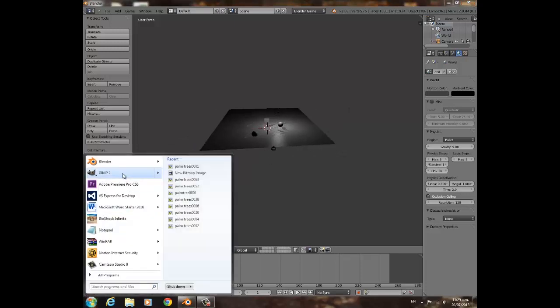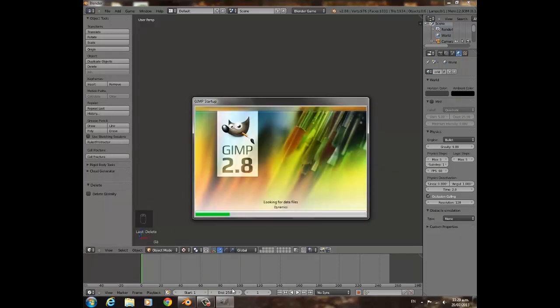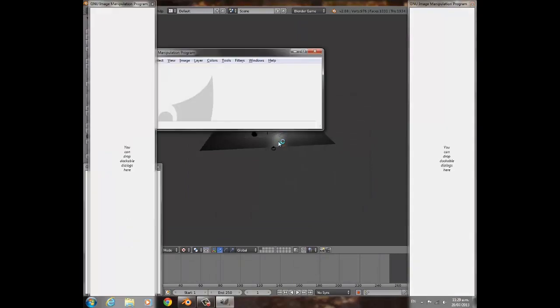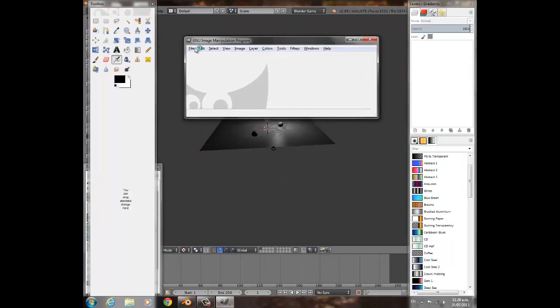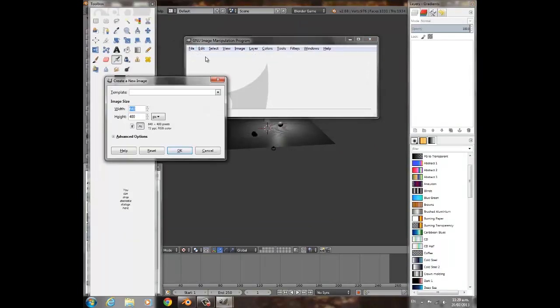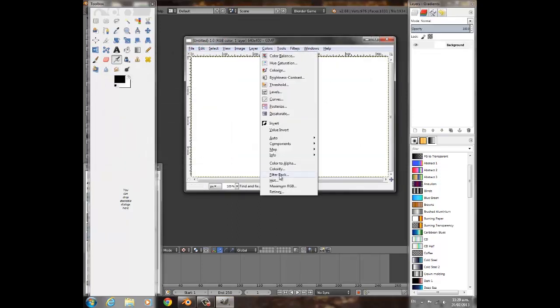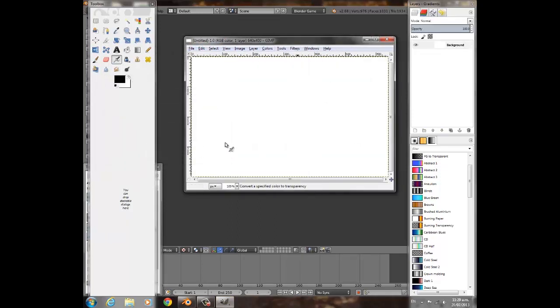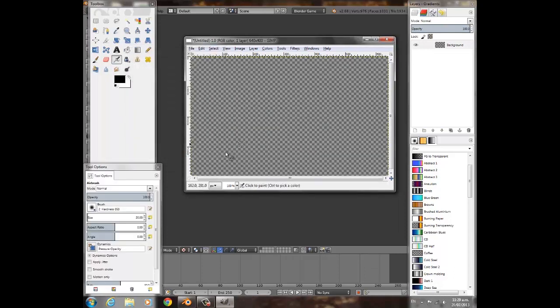So what I'm going to do is open up GIMP. If you don't already have it, go download it. It's a free version of Photoshop. I'm going to go File, New, press OK. Color to Alpha, press OK to that so there's nothing there.